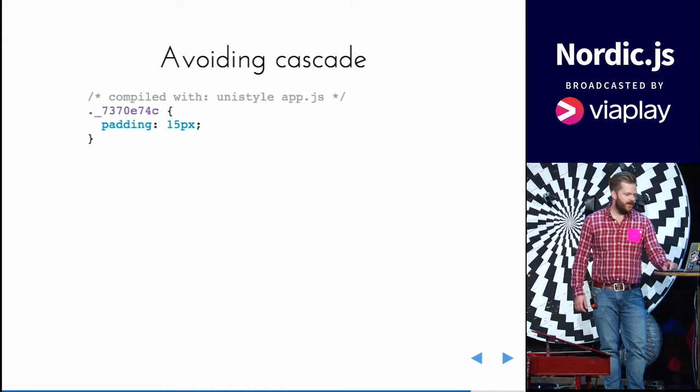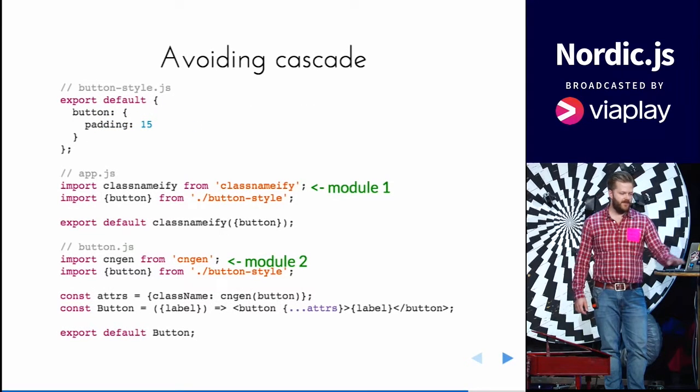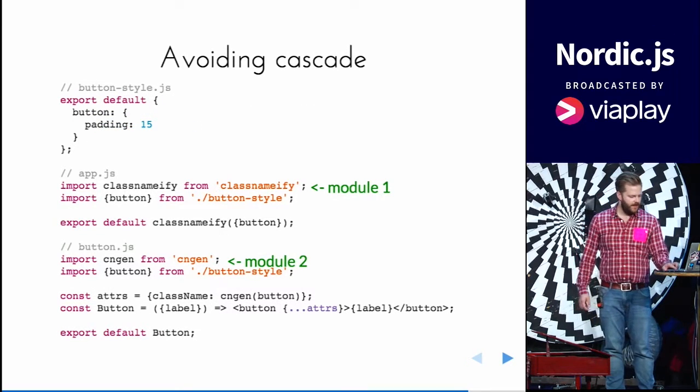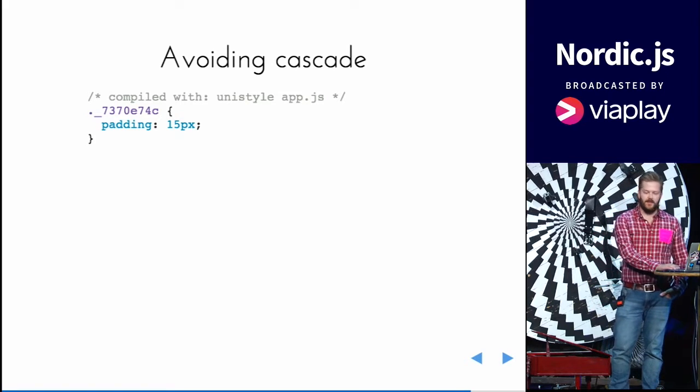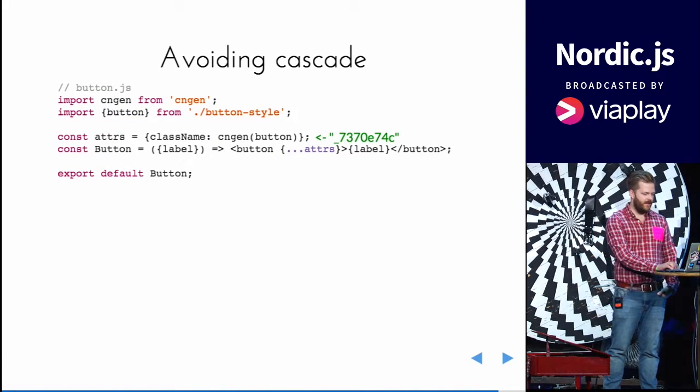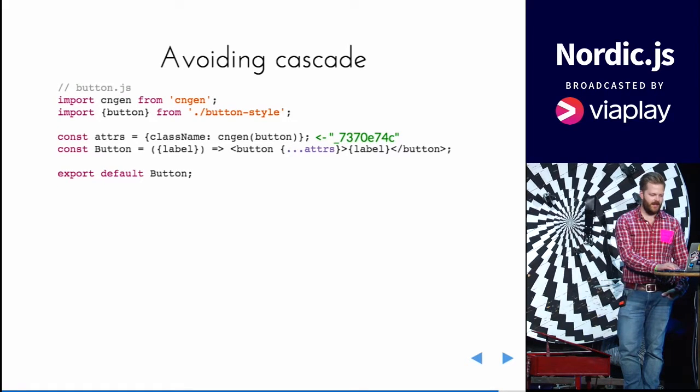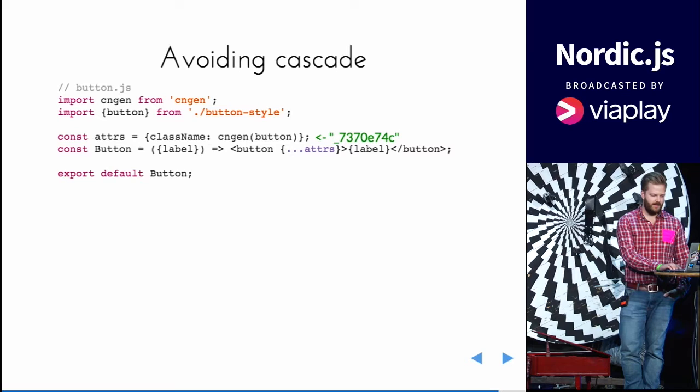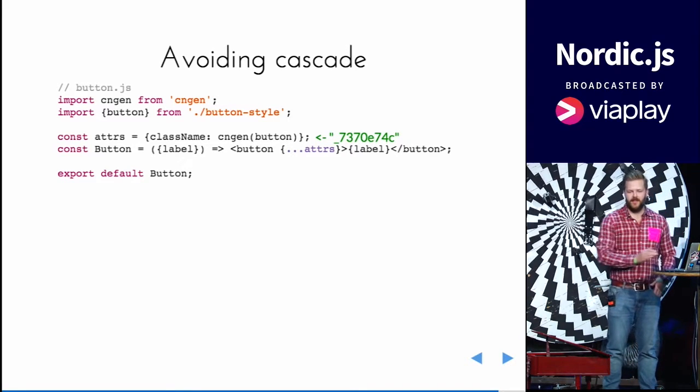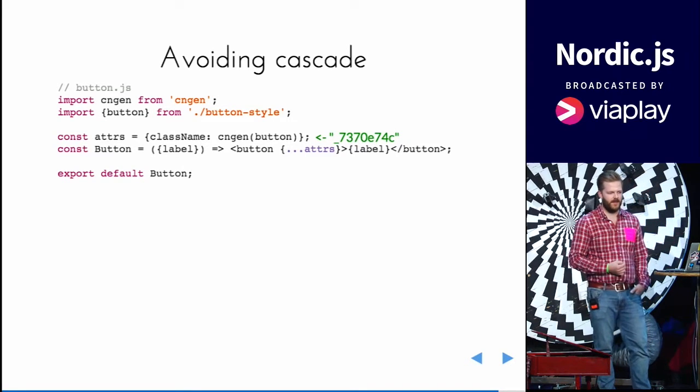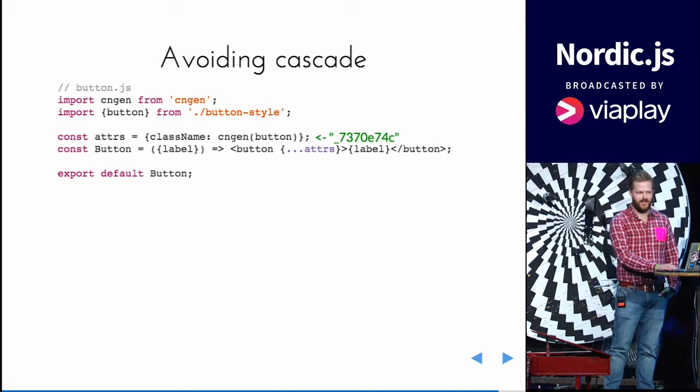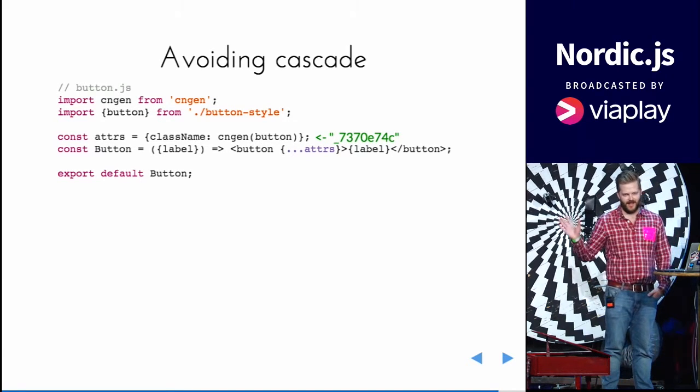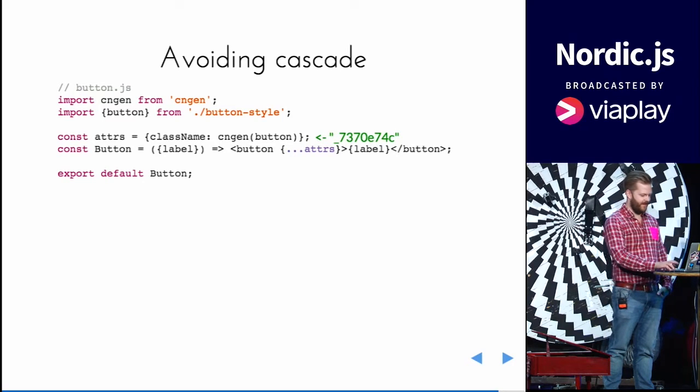Which compiles the app.js there to this. This is our button style. And in the React component we get the generated class name. So then you don't know beforehand what class name to use. So you can't use the cascading feature of CSS. And you can use class names all over the place. Only class names.